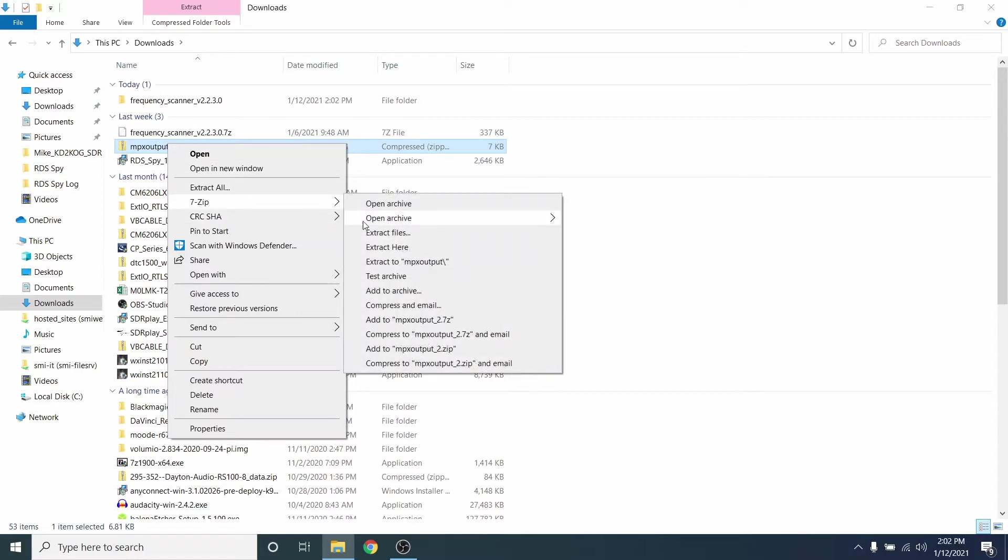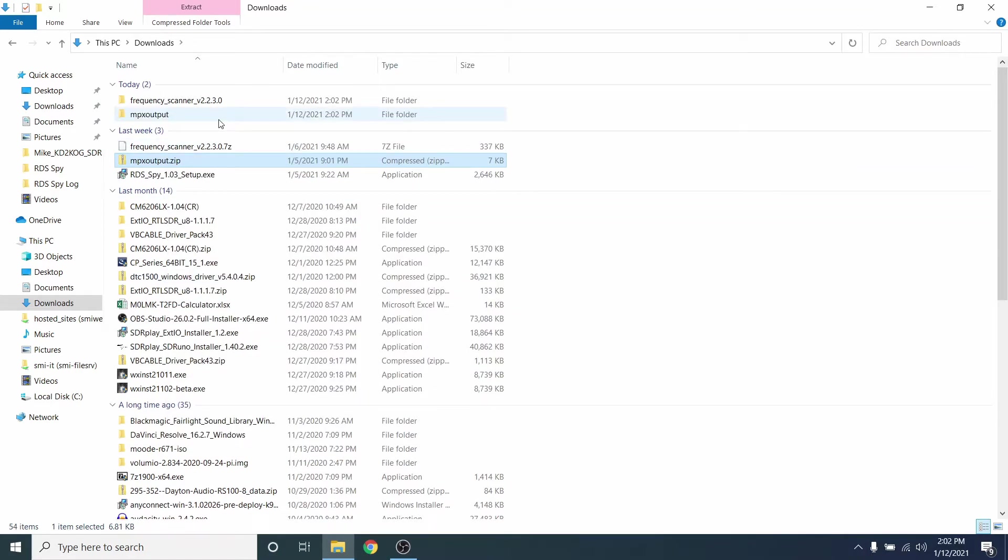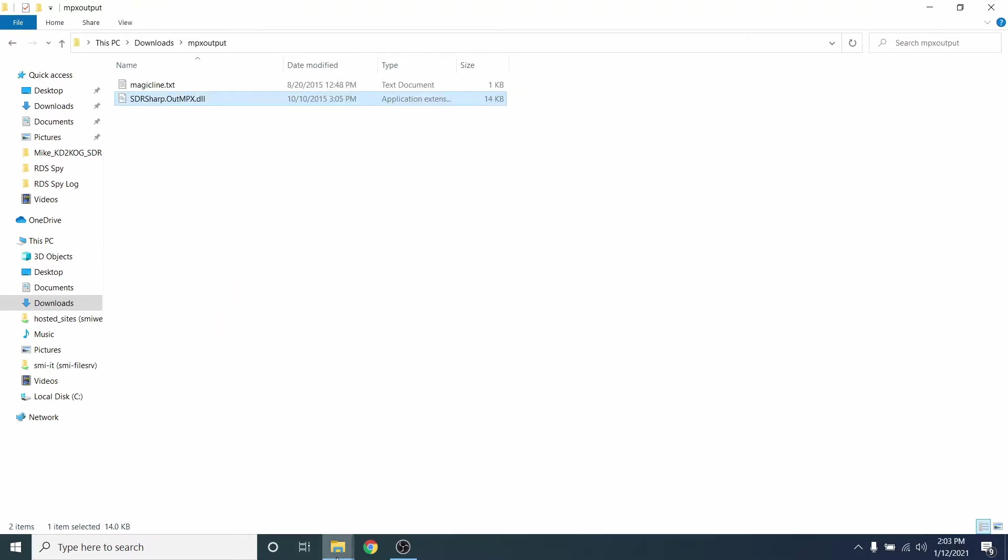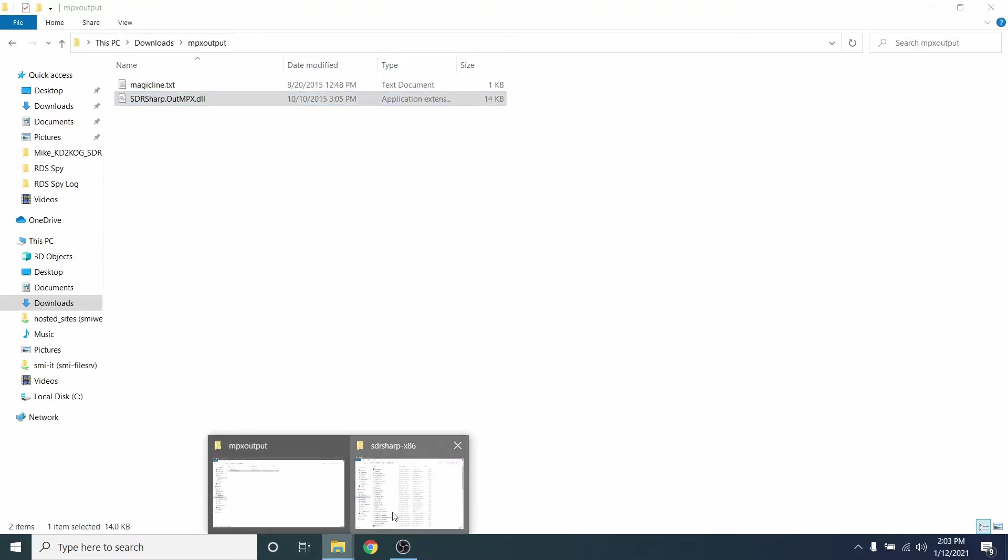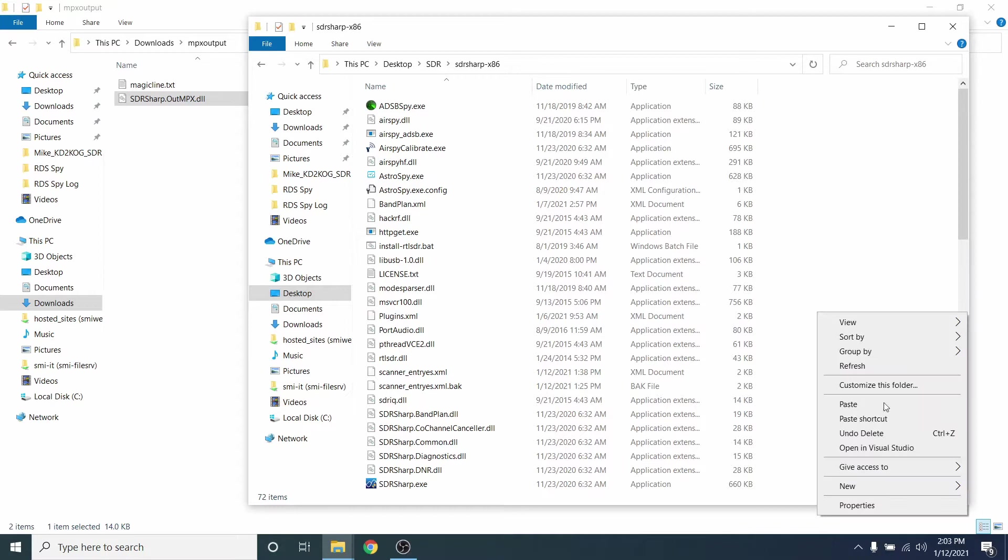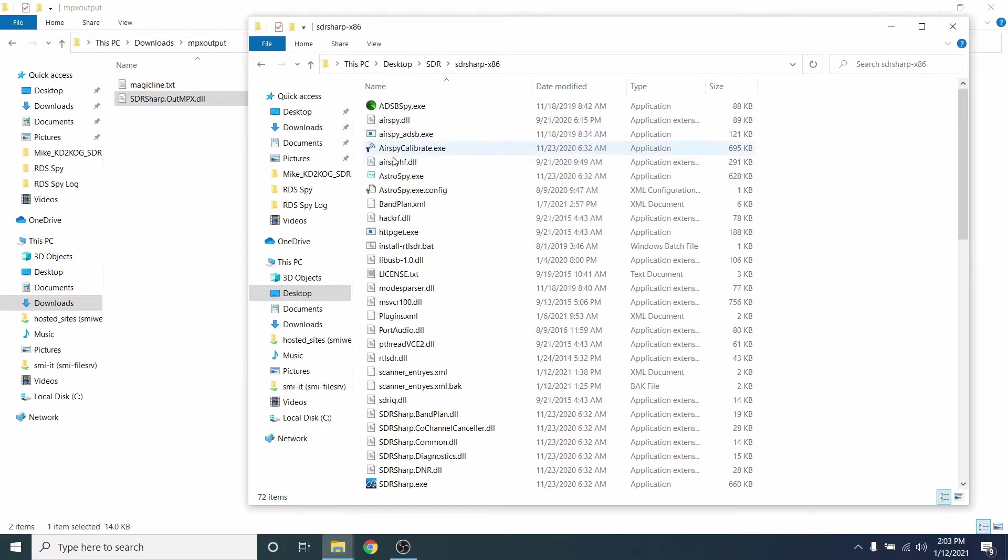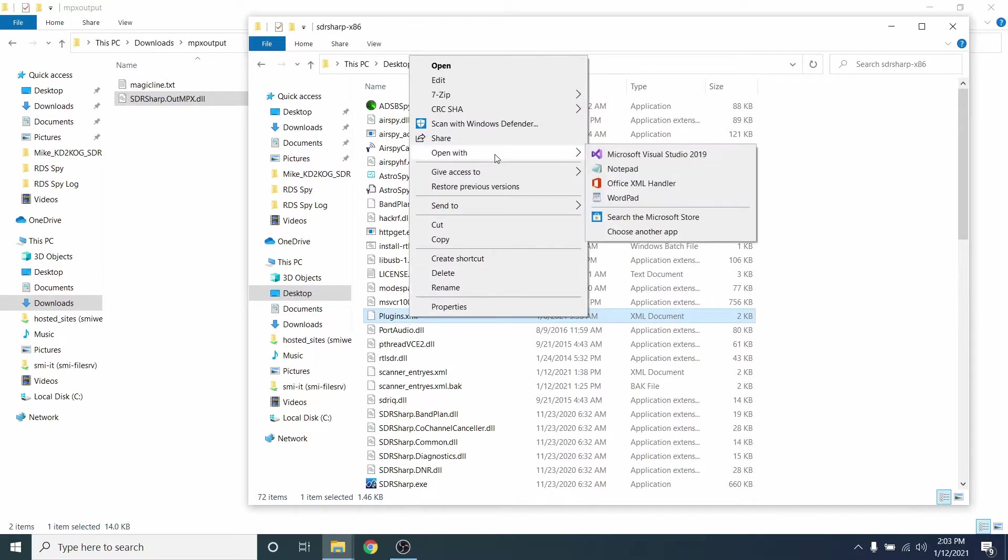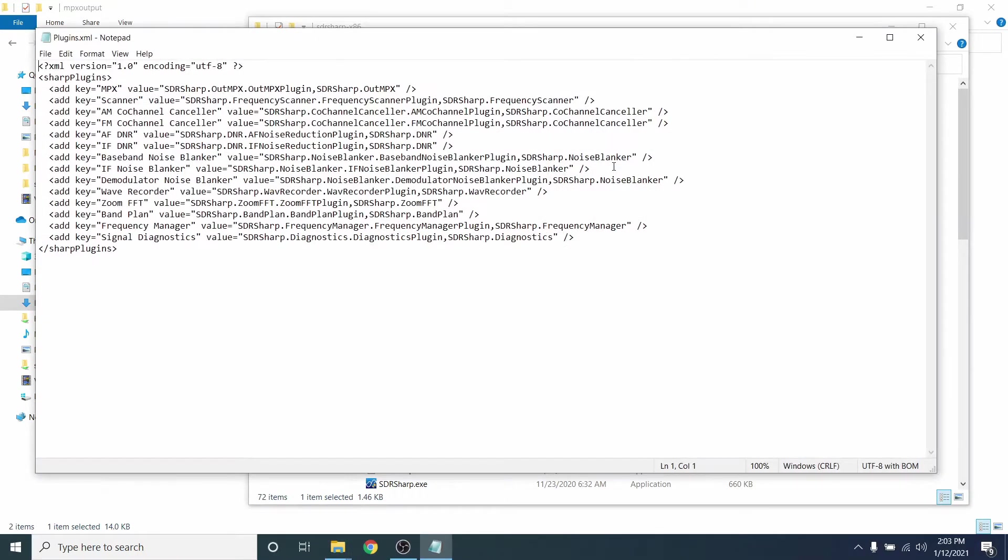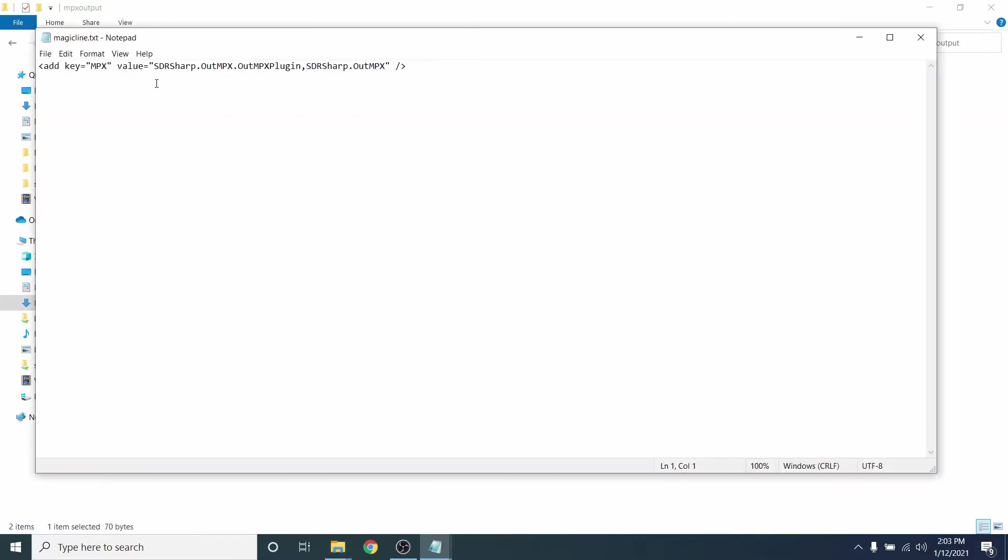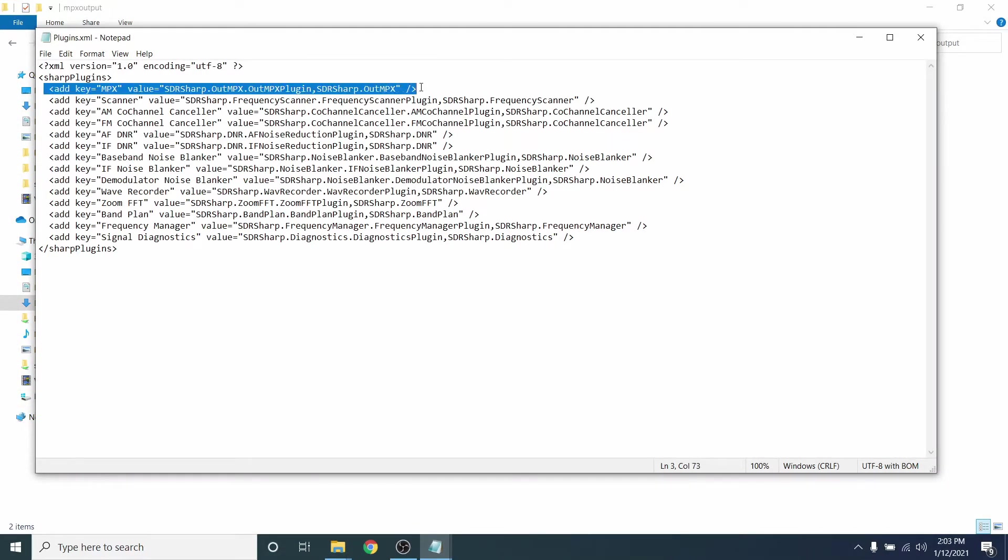After you download the file, let's extract it. Then we'll copy the DLL and paste it in our SDRSharp directory. Next, we need to open the plugin's XML file with Notepad. Then we'll go back to the MPX output folder and open up the magicline.txt file. Copy that line and we'll paste it into the plugin's XML file and save.